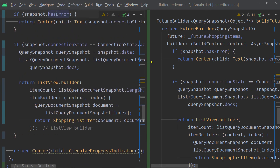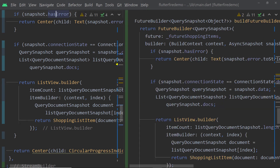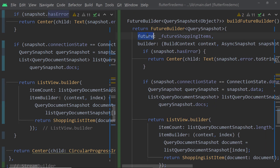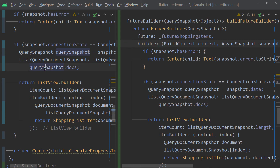If you take a look at the FutureBuilder you will find a similar syntax. This time instead of stream we have a parameter called future, and we have to pass an instance of the class Future. Then we have the property builder to which we have to pass a function similar to the StreamBuilder one. This function is again responsible for creating the layout that depends on the value of the Future.